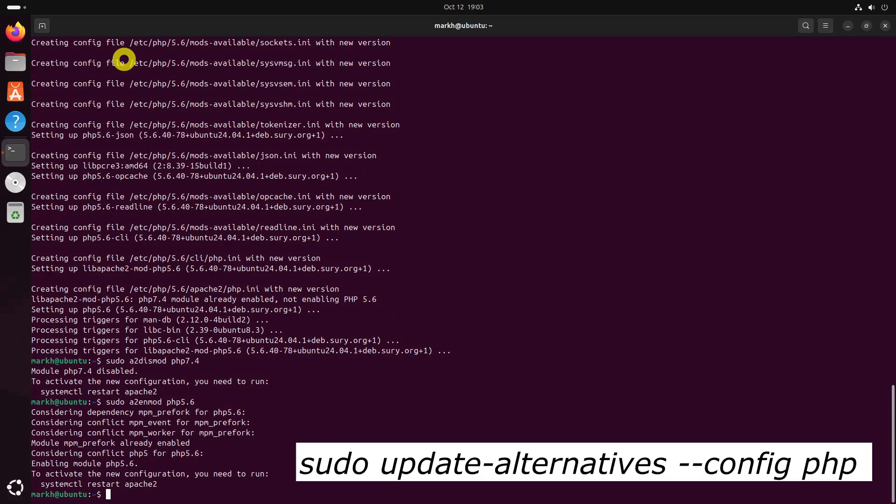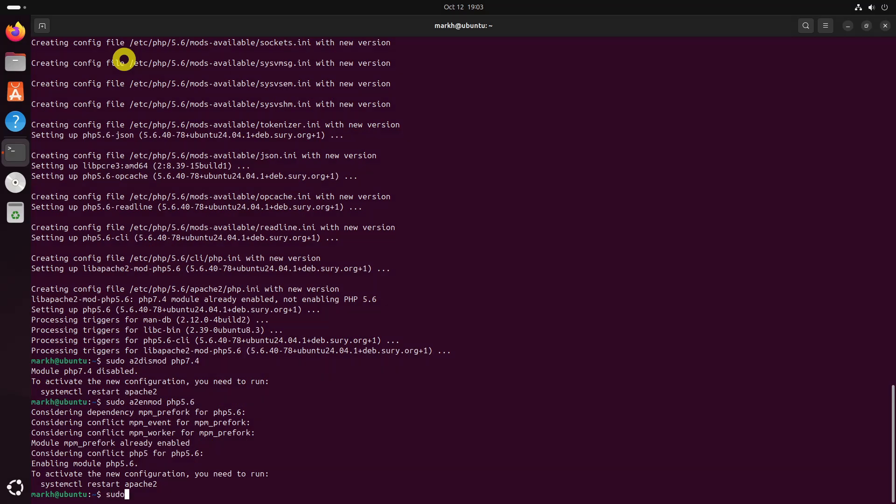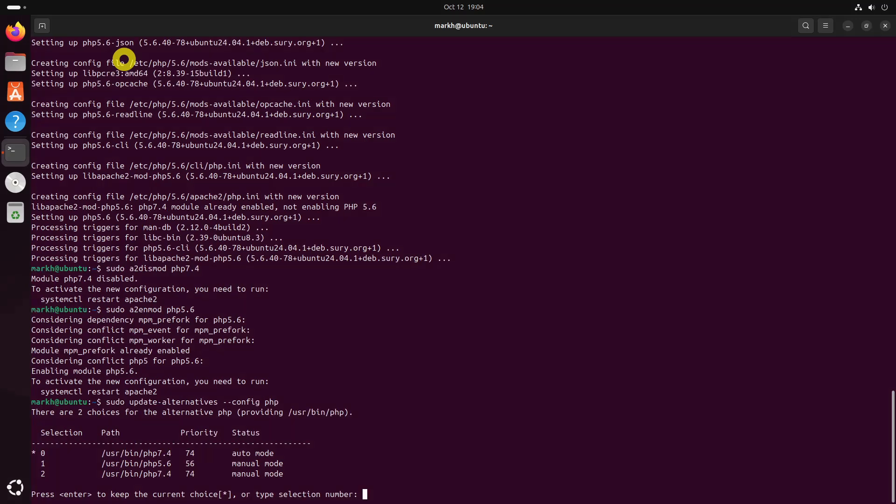Then, run the following command to set which system-wide version of PHP you want to use by default. Enter the selection number to set it as default version or simply press Enter to keep the current choice.